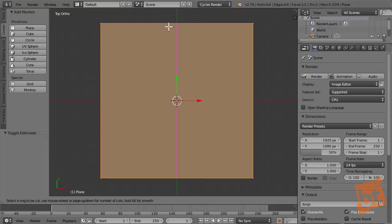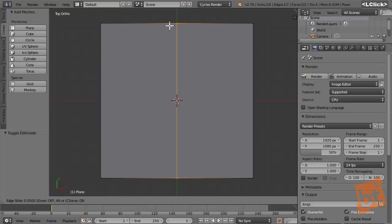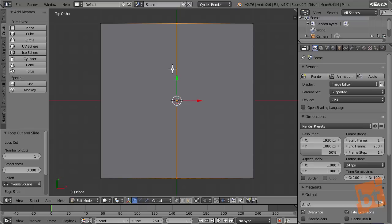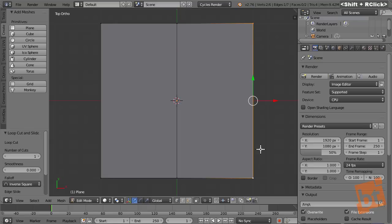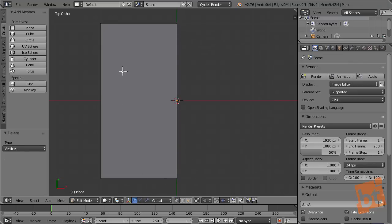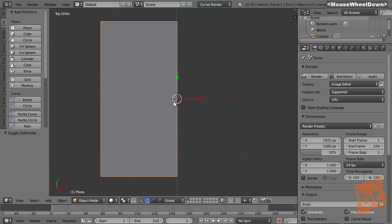As we get close to an edge, it will preview the cut with a pink line. Press left mouse button to accept, and now we can slide it — but we want to leave it right in the middle. Cancel the movement with right mouse button or Escape, and the cut stays right in the middle. Now I'll select these two vertices and delete them with X, select vertices, and I'm left with only half the plane. The pivot point of the plane is still in the middle, so I can generate the other part using a mirror modifier.